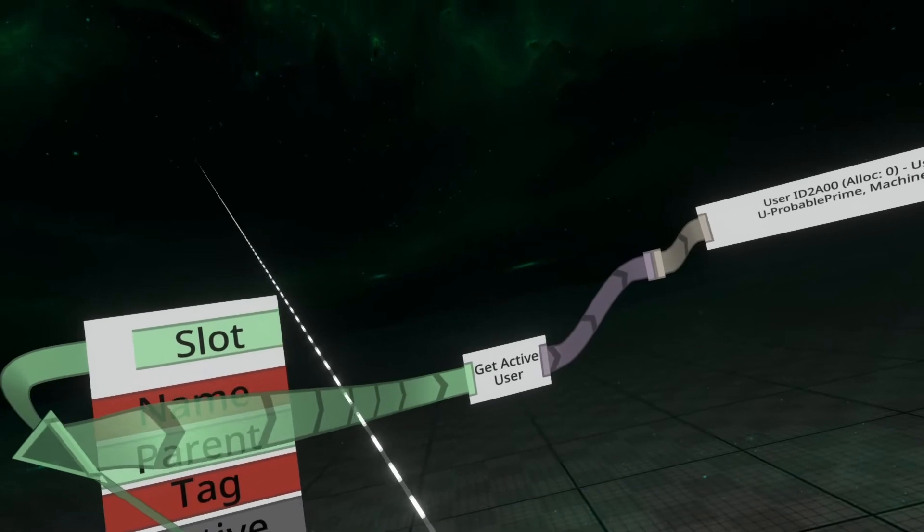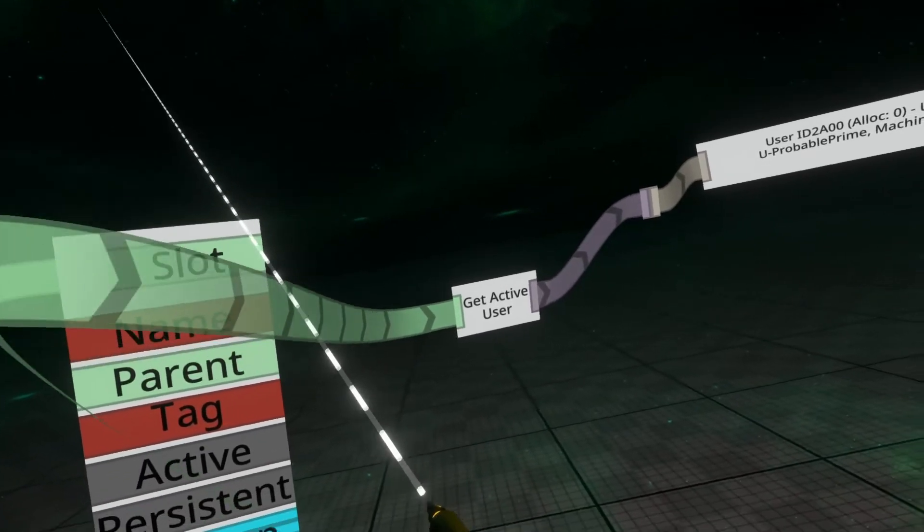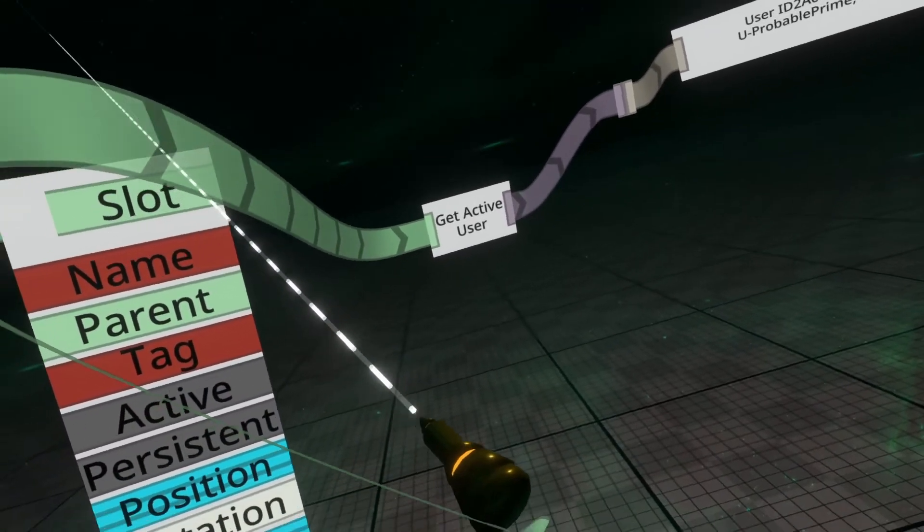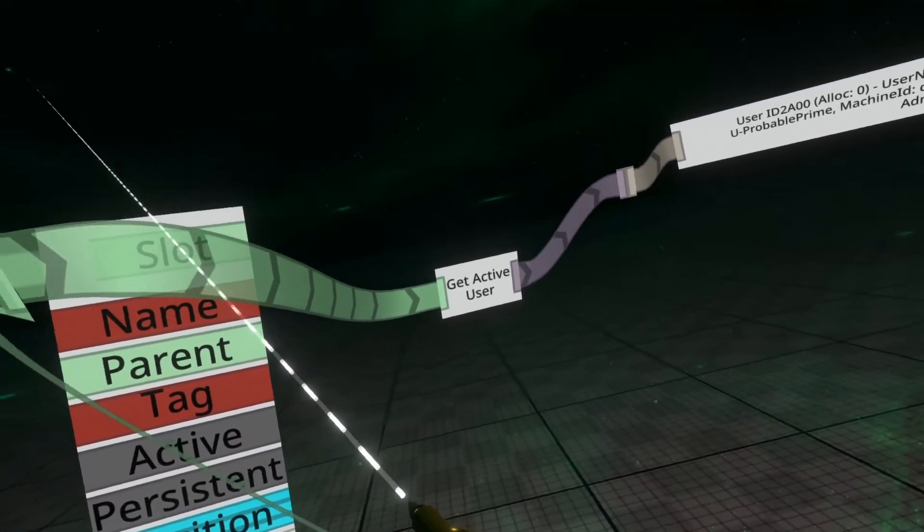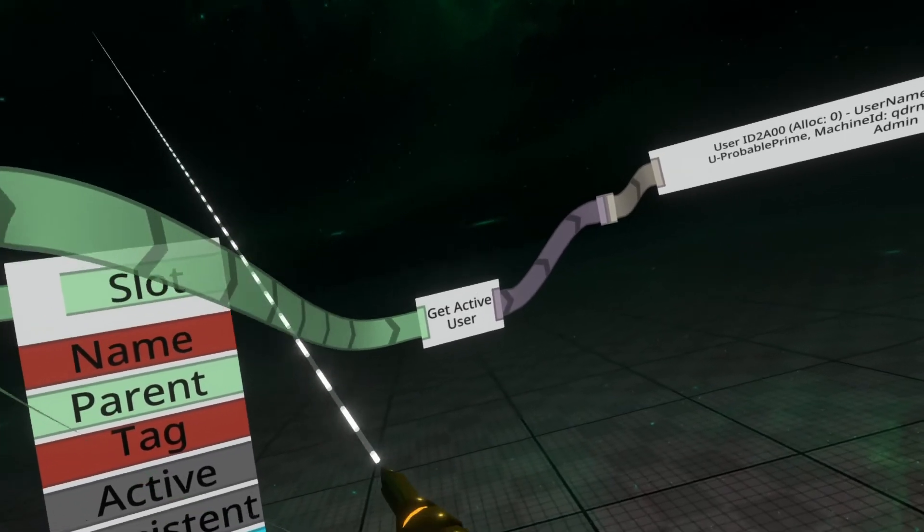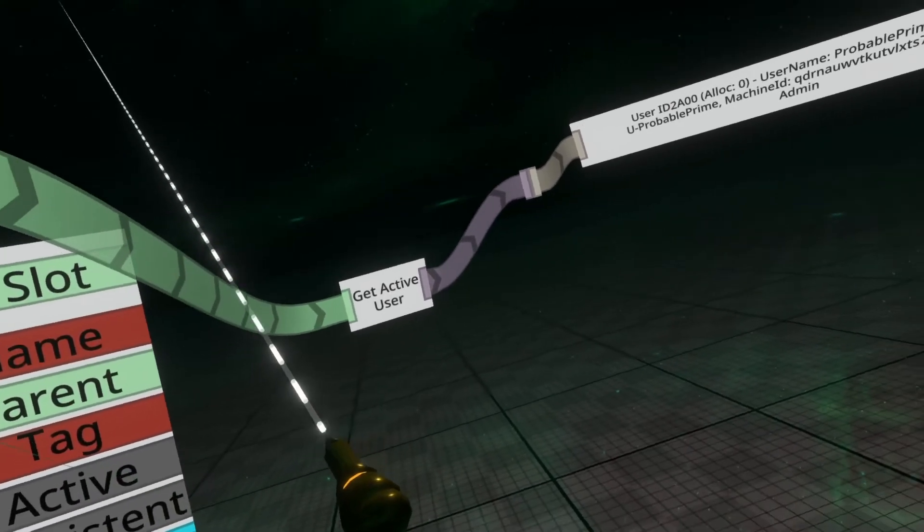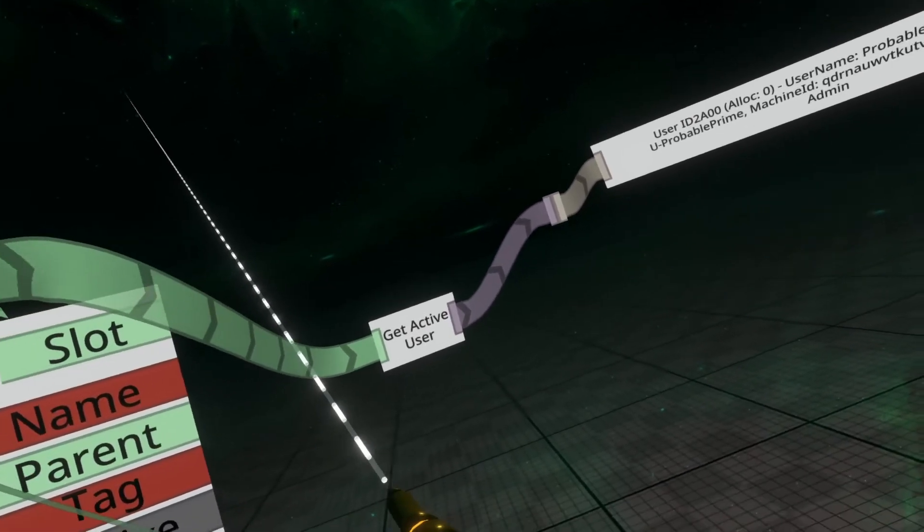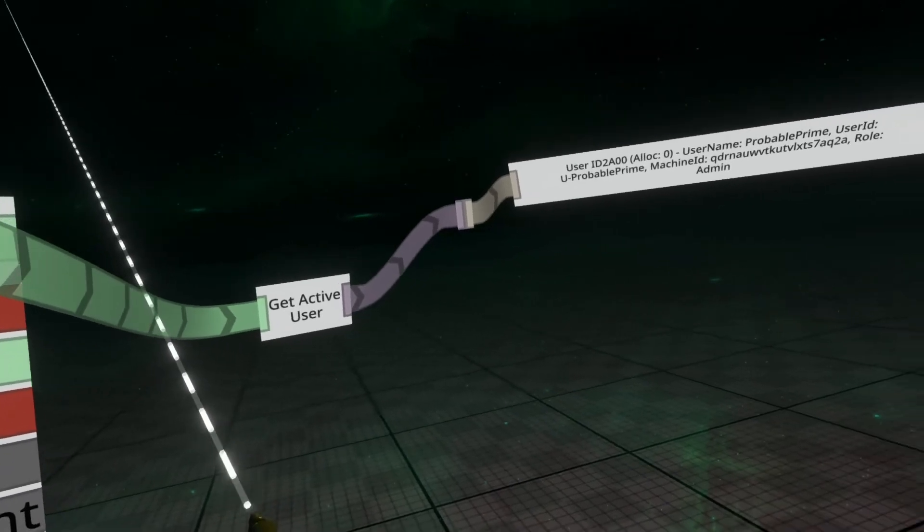Basically the tool is being parented to my hand, my hand is parented to my skeleton, and so on, and it goes all the way up to my user. So that gets the nearest active user that's actively parented to this tool.